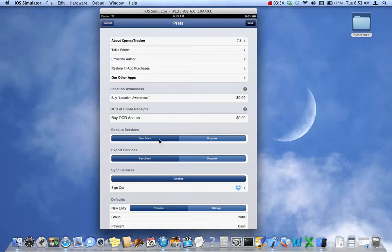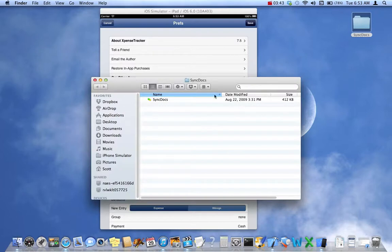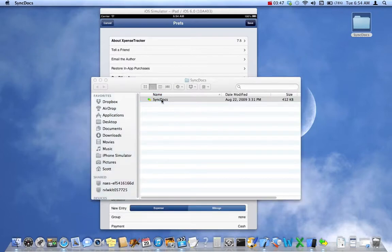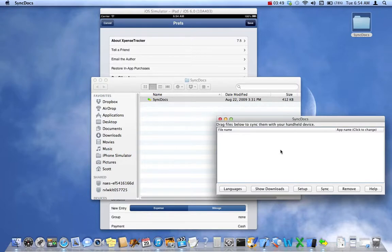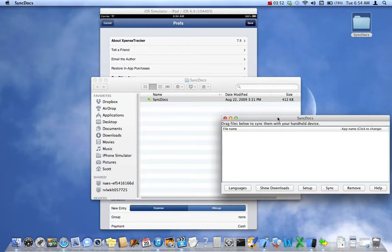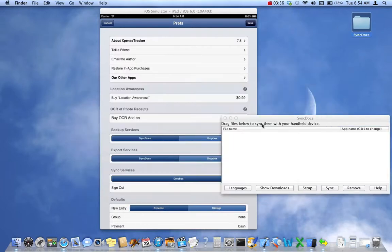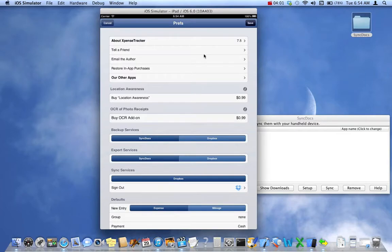You need to download a small applet on your Mac or PC. I've already downloaded it into a folder called SyncDocs — I'm just going to launch it. It runs a little applet that sits in the background and waits for files to be sent to it. I'll close this and save our settings.